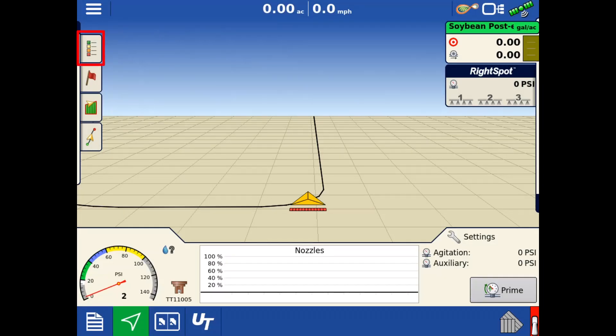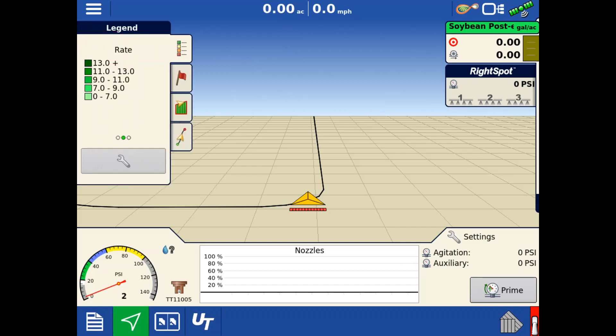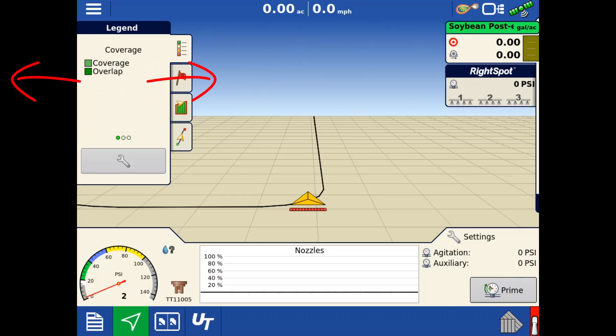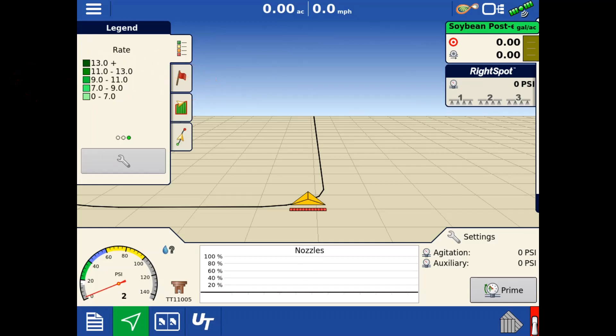In the upper left, tap the legend tab. Here, we can swipe left and right to switch between coverage, rate, and pressure.